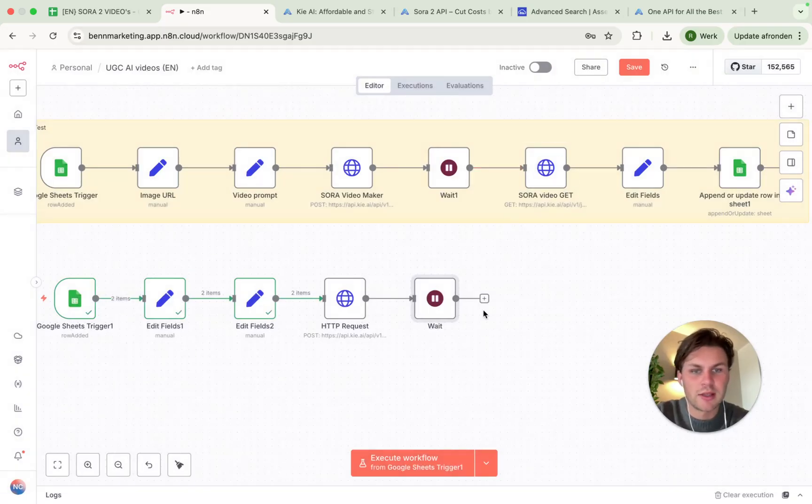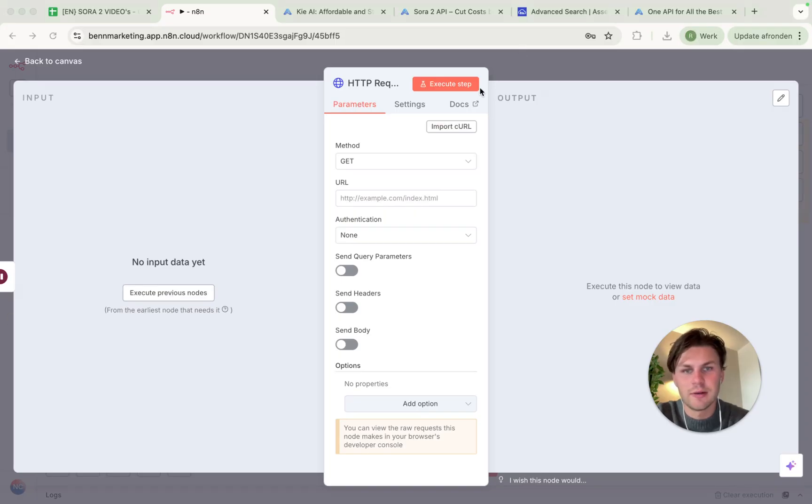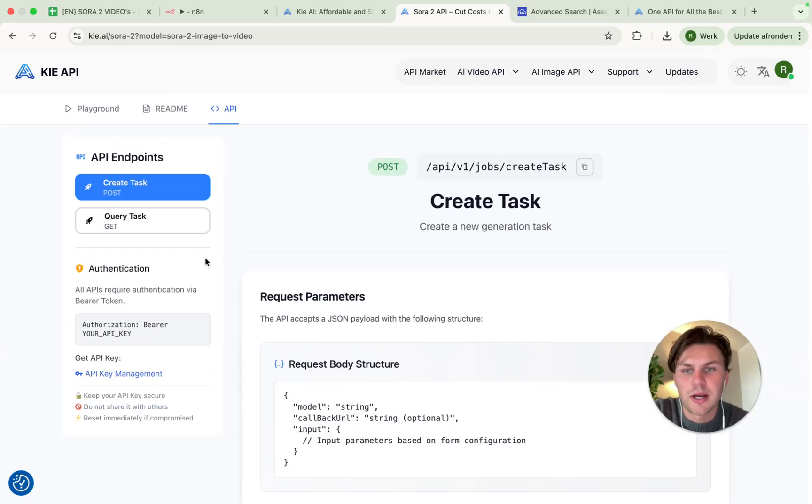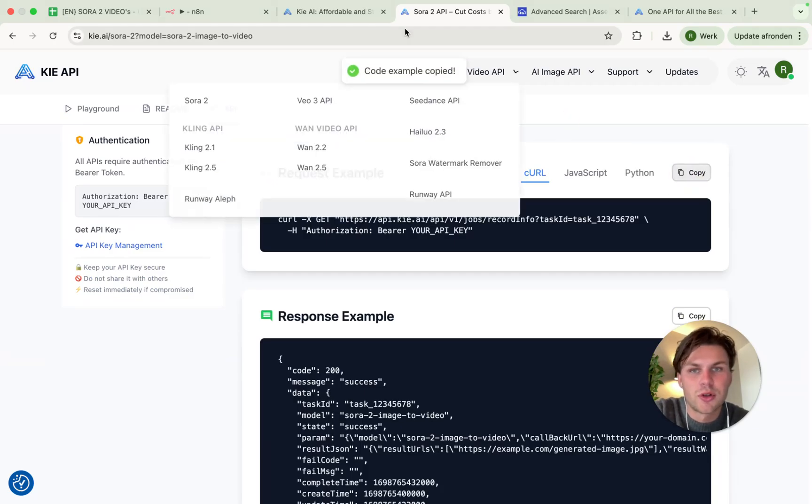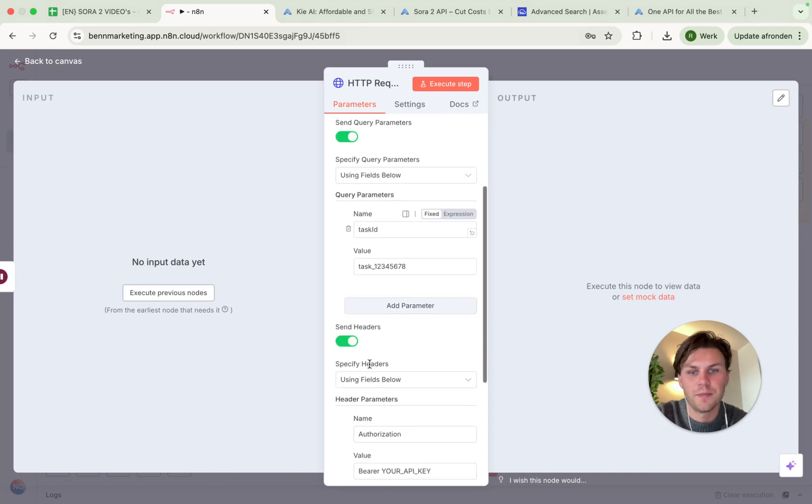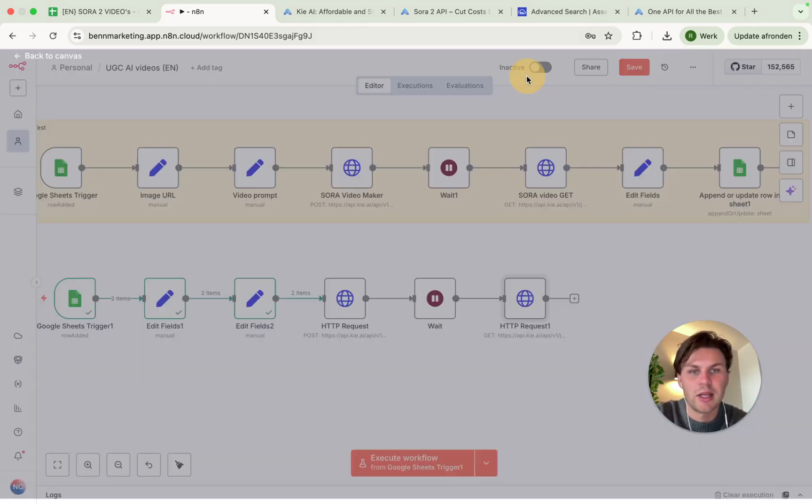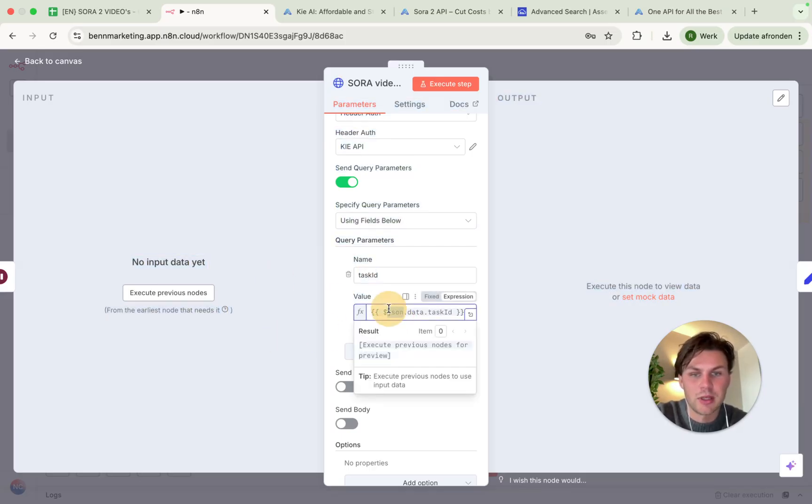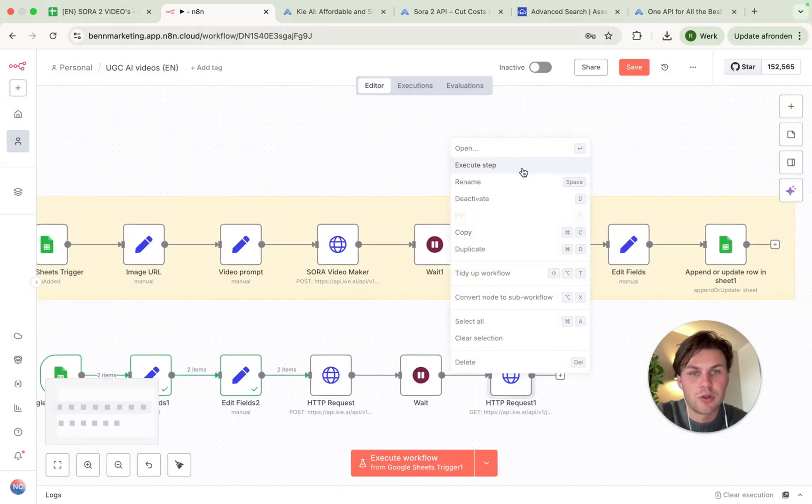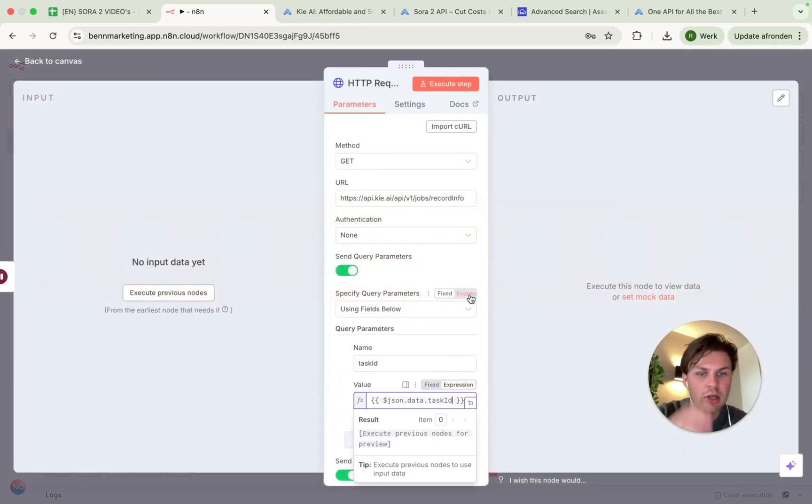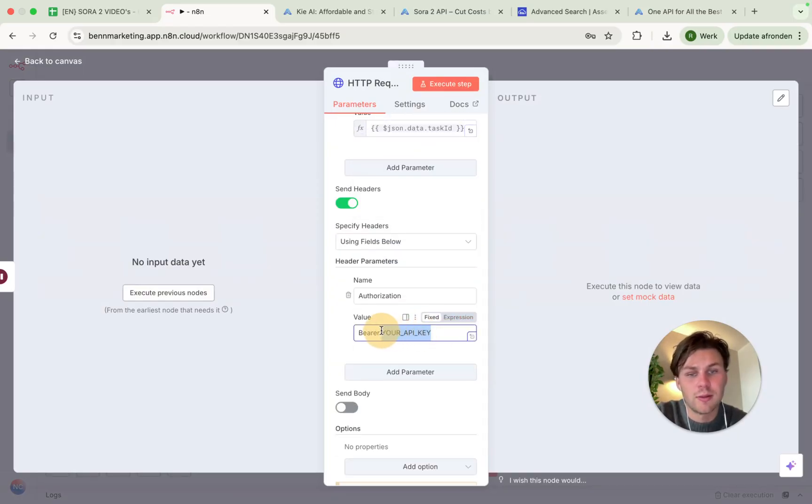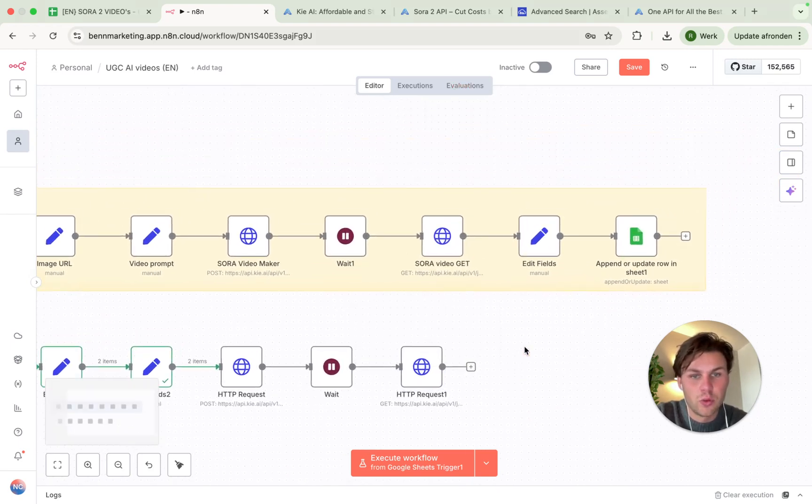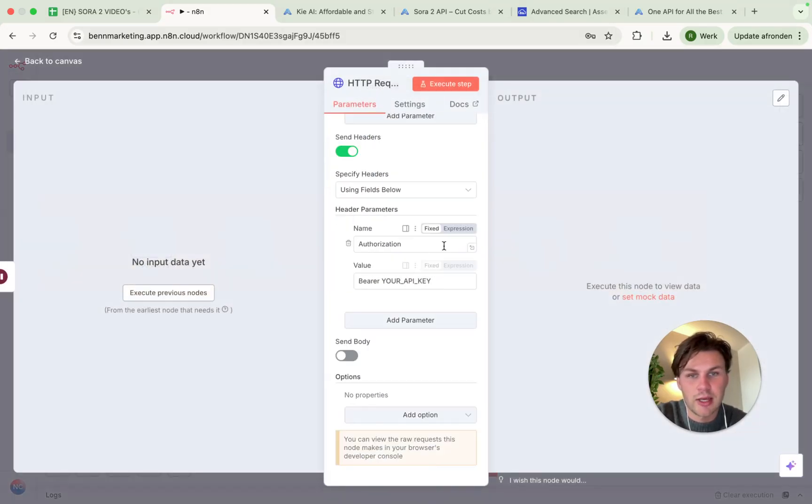Then we have to get the video out of Sora. So I will just put in here the wait step. You do this by adding the plus and then wait. Then we have to get the Sora video. We go to HTTP request. And then from here, we have to curl again. We go to the Key.ai Sora module, Sora 2 image to video. We go back up and we see the get task. From here, we see the request example. We just copy that one and then import curl like so.